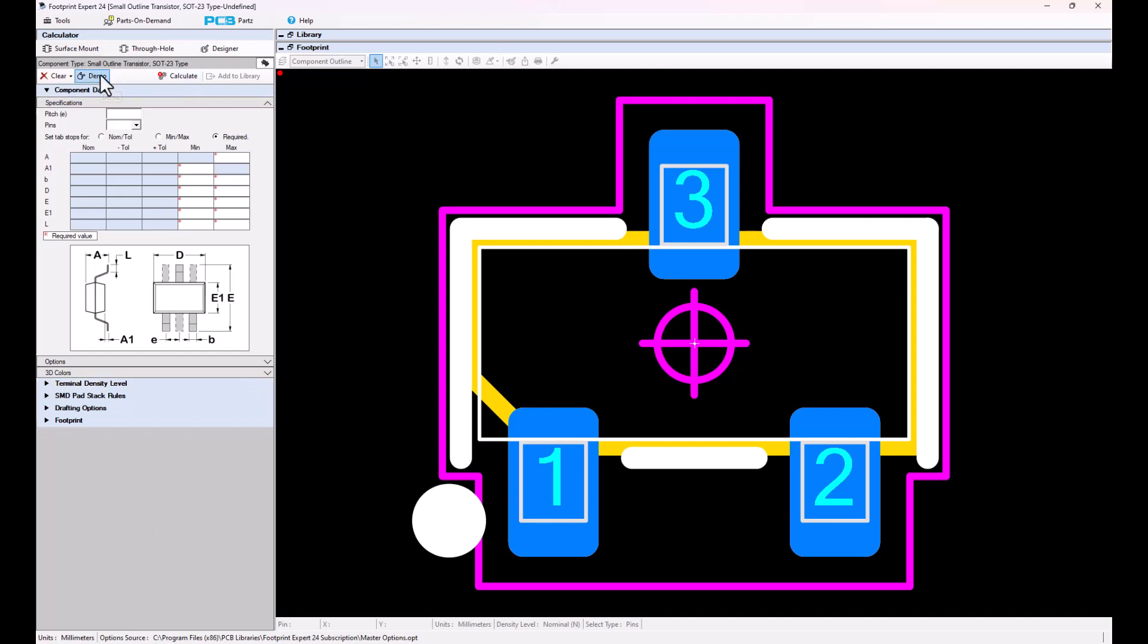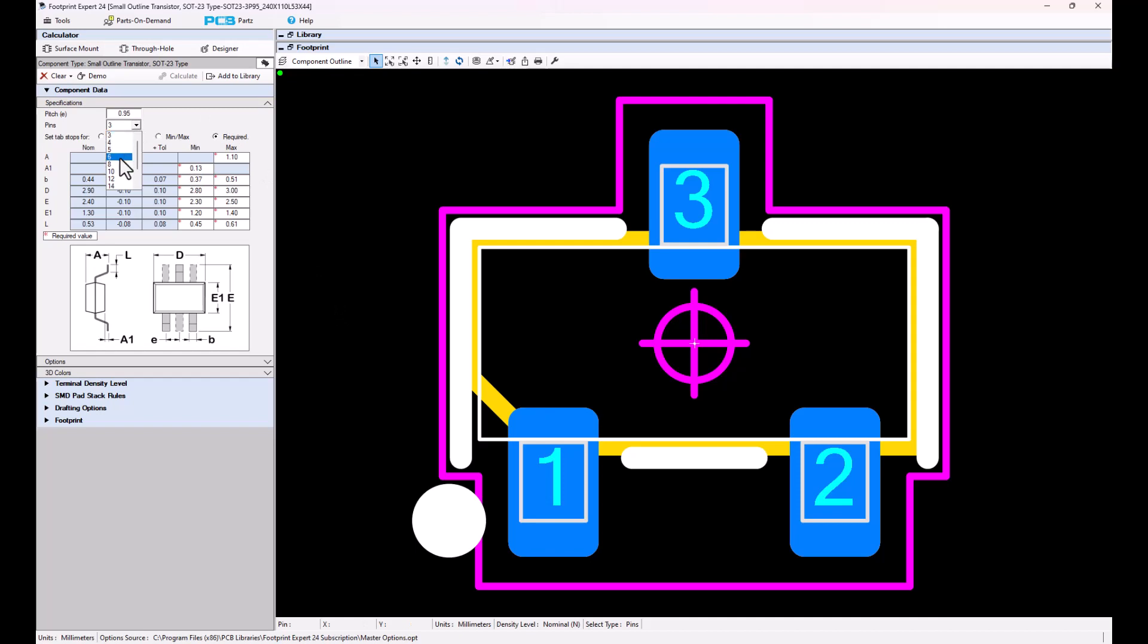I'm going to fill in some dimensions here so that we save some time. In the SOT23 calculator, there can be a 3-pin version, a 4-pin version, 5-pin, 6-pin, all the way up to 14-pin versions for these parts.